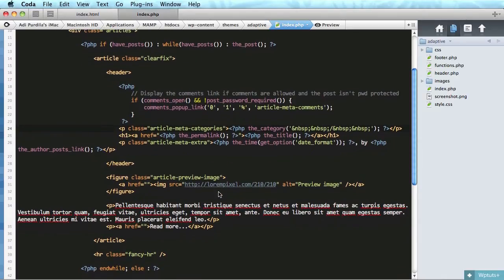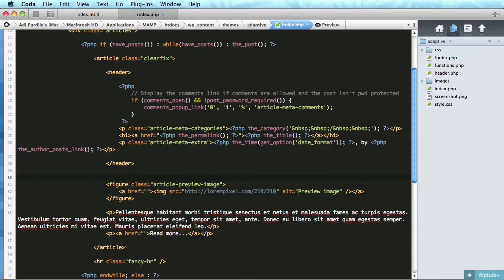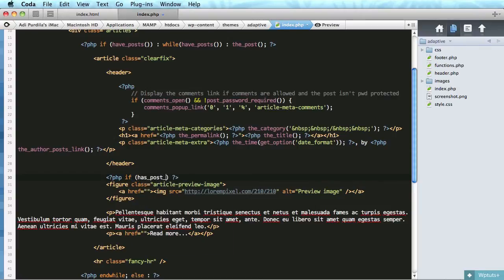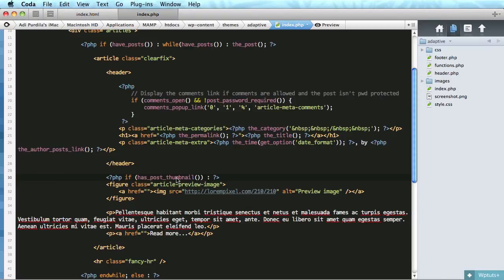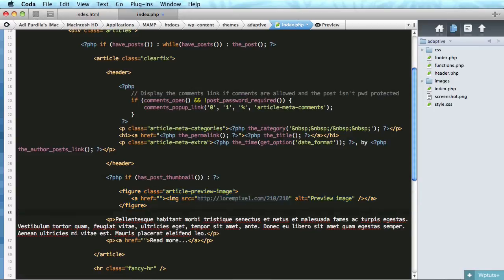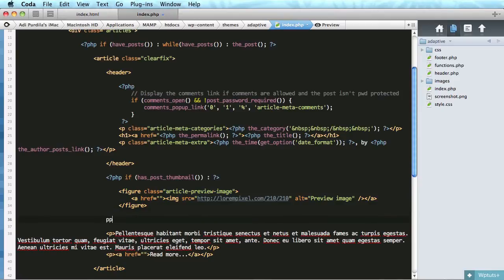Next let's tackle this article thumbnail. So we only want to show a thumbnail if the post has a thumbnail. So we're going to say php if has post thumbnail. You can see that these functions are really easy to remember once you use them once or twice. So if we have a post thumbnail, we're going to do figure class article preview image.